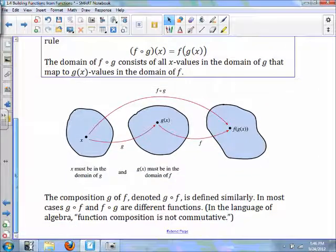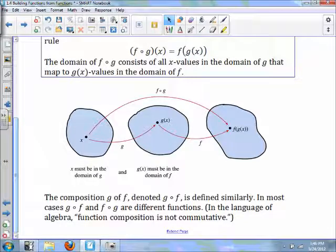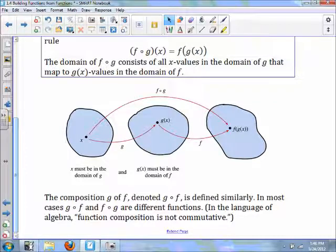You can really see this mapping in the diagram: x goes into g(x), and then you put the value of g(x) into f(x). The composition g∘f is defined similarly. In most cases, g∘f and f∘g are different functions — in the language of algebra, function composition is not commutative, and you'll see that as we move on.